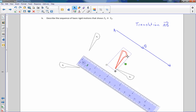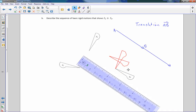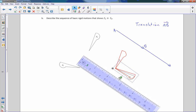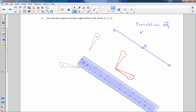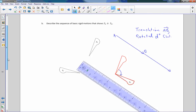Now I'm going to rotate this one until it lands right here — rotating about that point. I need to rotate it a little bit more, and now it's right there. So that was two moves and we are done: a translation along vector AB, and then a rotation of D degrees clockwise.